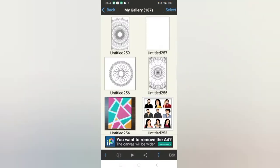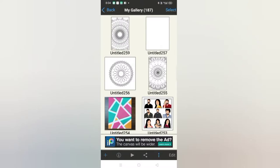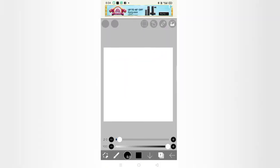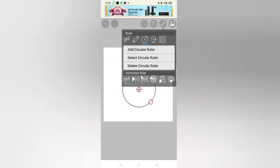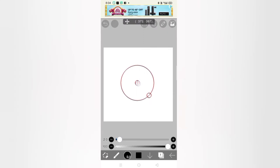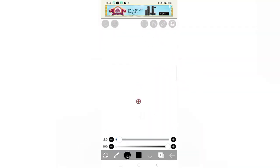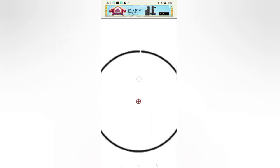First of all, we will go to my gallery and then press the plus sign given below. You can take any sheet that suits you, and we will take the square sheet.